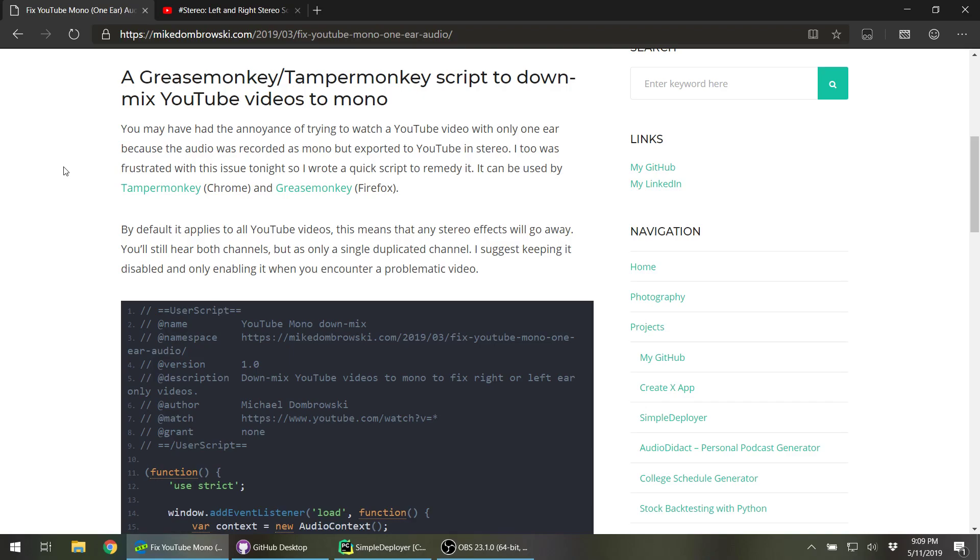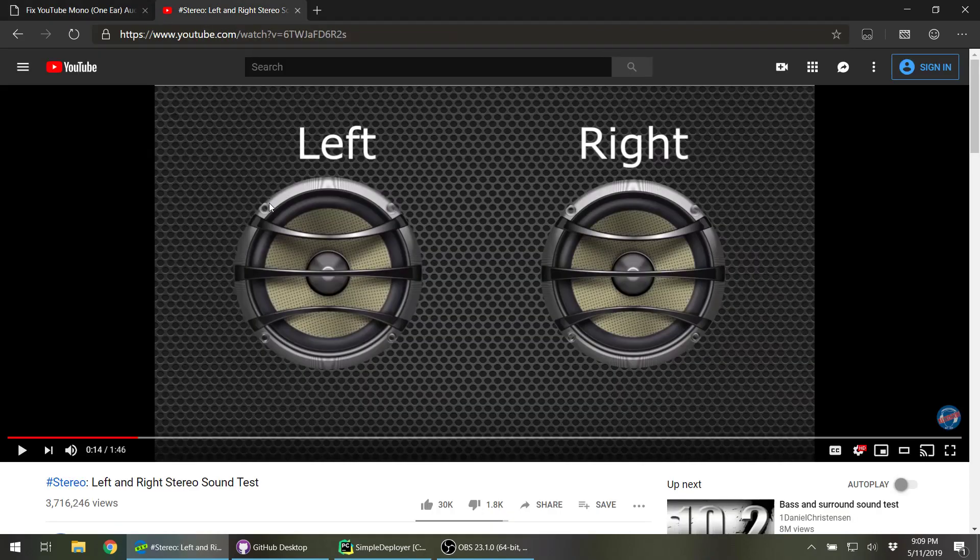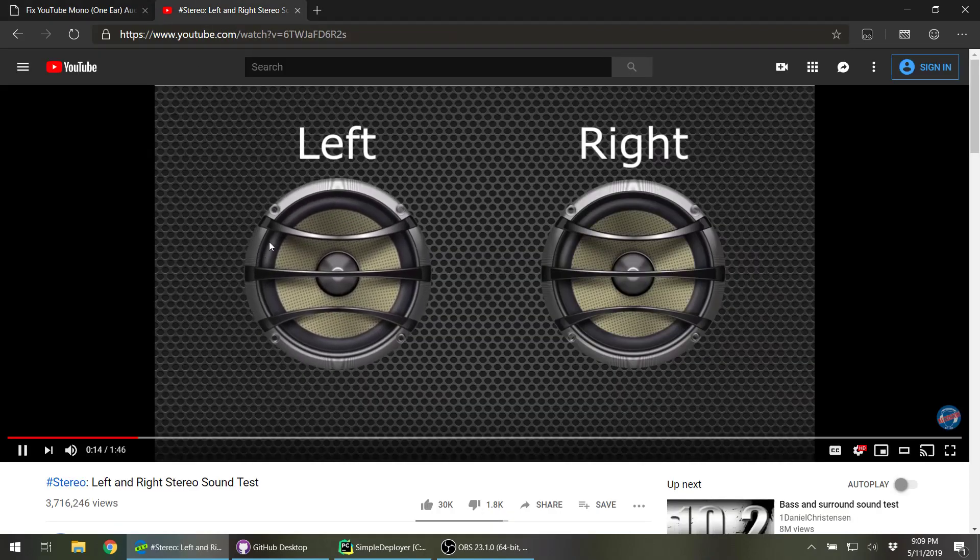Hey folks, Michael Dabrowski here with another quick script for you. Maybe you've been in this situation where you're watching a YouTube video, but it's only in one of your ears like this.